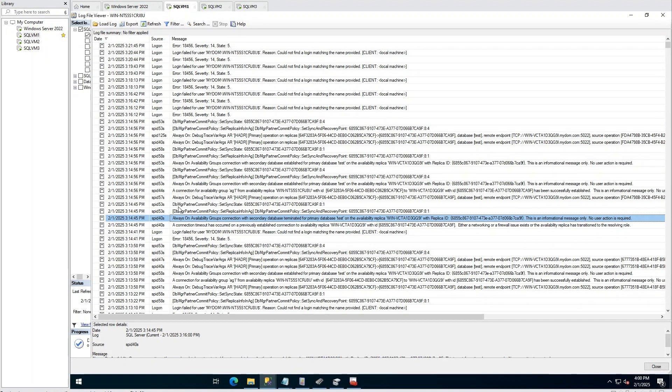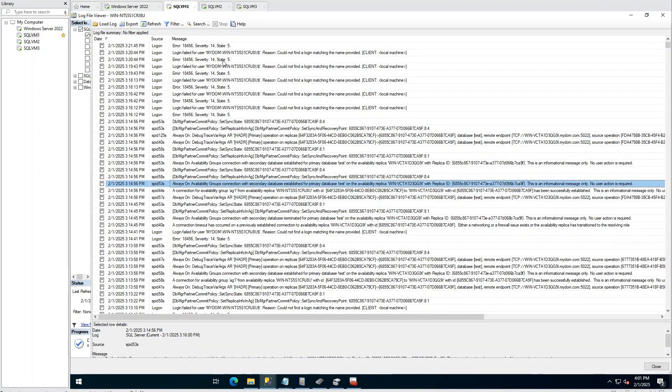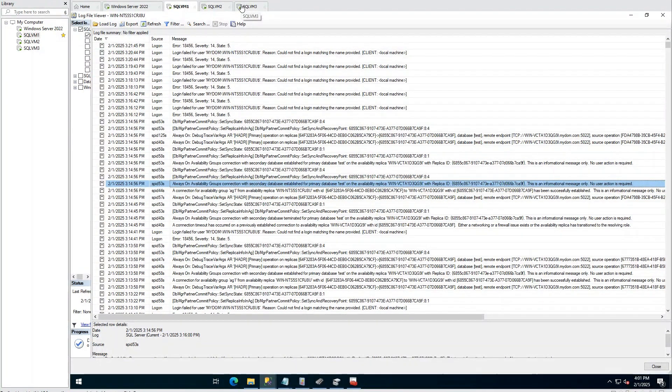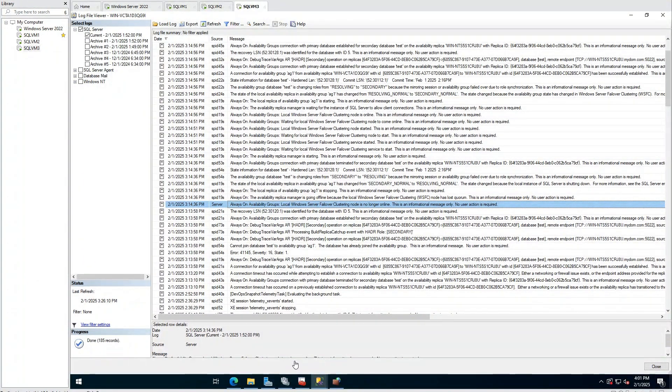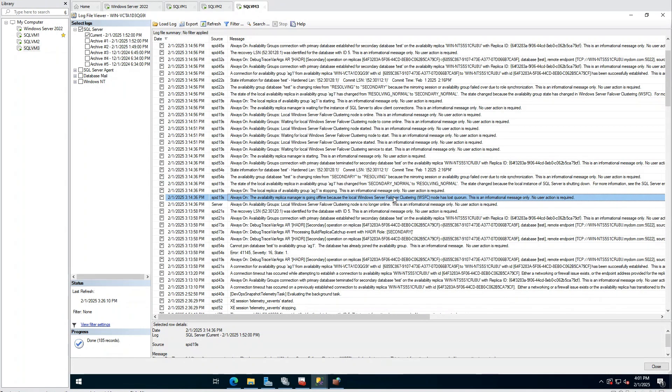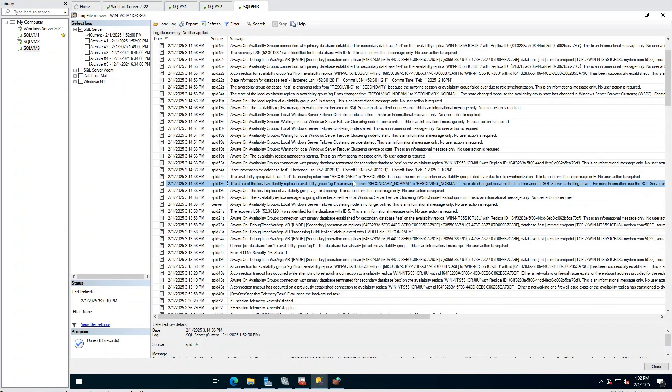Let's now go to secondary. In the secondary also, we can see local cluster service is going offline. Afterwards, we can see quorum is being lost in this node. As a result, AG resource in this node is being stopped and our SQL cluster is becoming a resolving state.